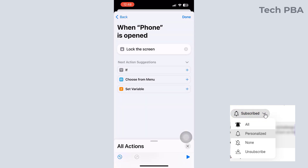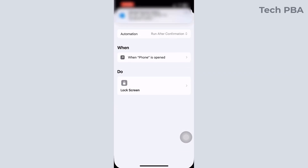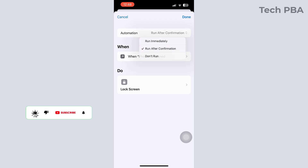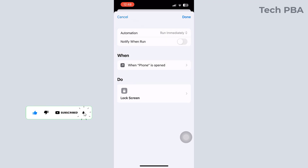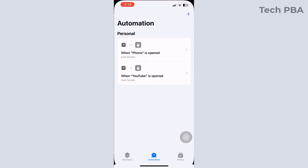Tap Done, and again we will tap on the Automation option up there and select Run Immediately — we want the automation to run immediately. Make sure Notify When Run is not enabled, then tap Done. Now we are done with the lock automations.